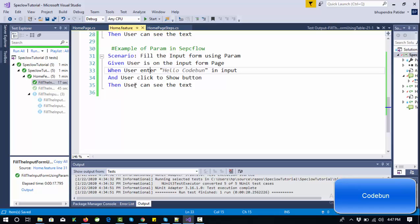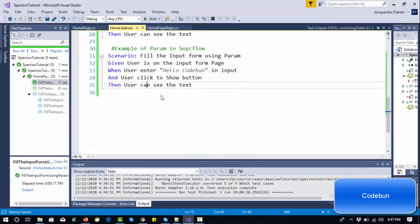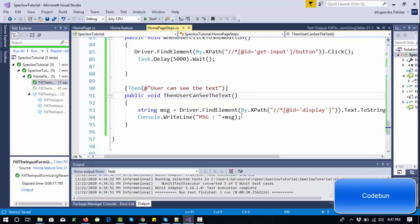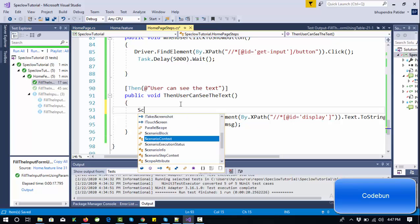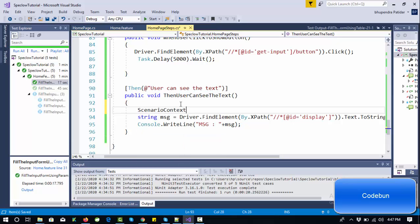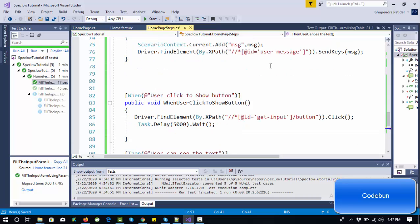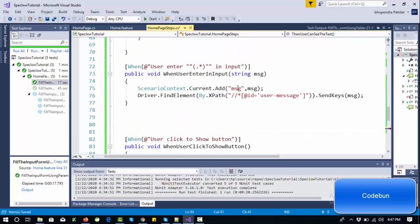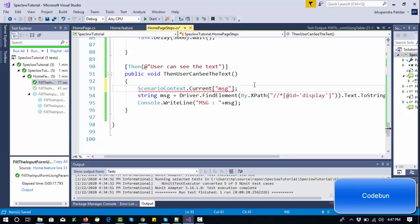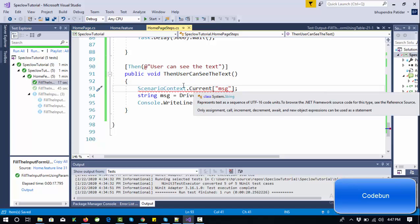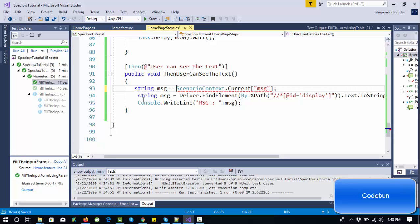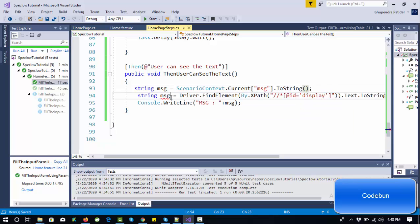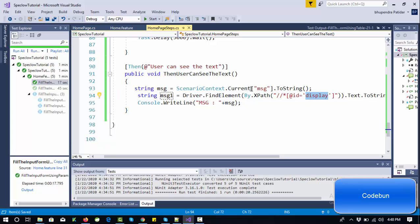In the last step, the user can see the data. How can I get the data? Create ScenarioContext.Current and we need to pass the key here. My key was 'msg', so I just copy the key and pass it here. Now I need to store this value in a string variable: string msg equals this, and convert it to string using the ToString method.